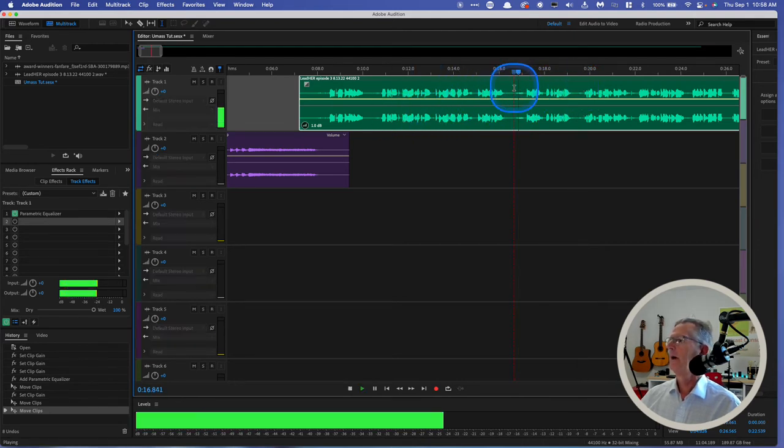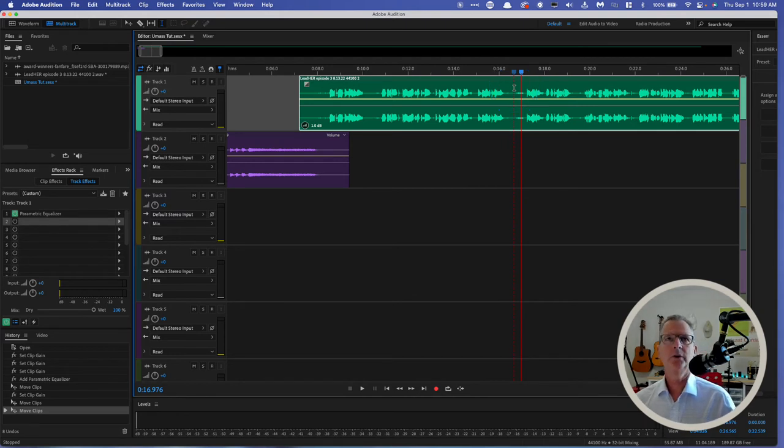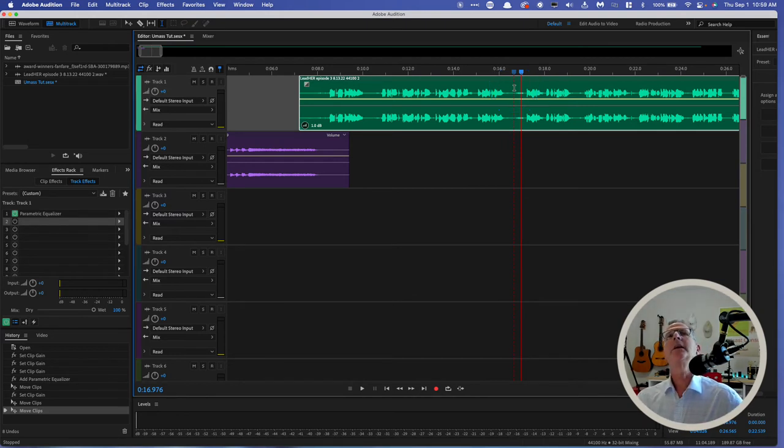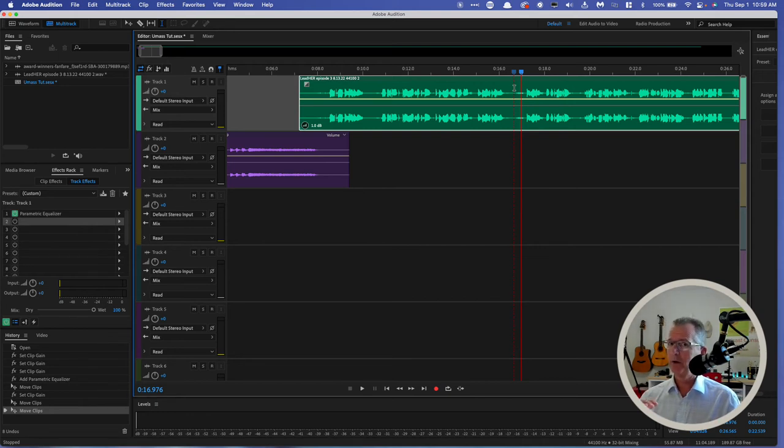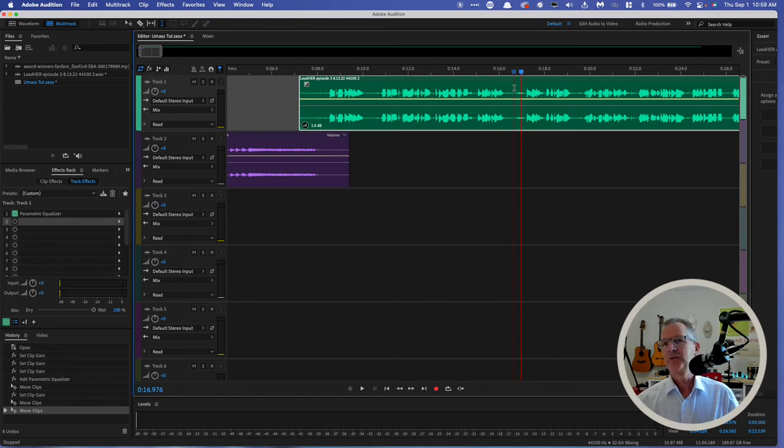But if I want to get all those out, which sometimes I do—and breaths is a big issue: do you leave the breaths in, do you take the breaths out? We compress this file so some of those lower sounds in her voice are now amplified.